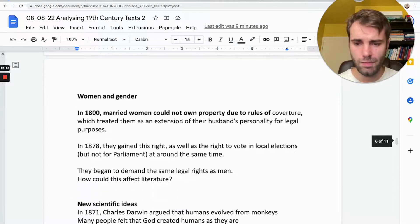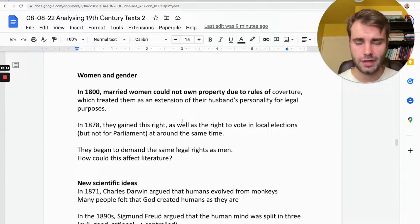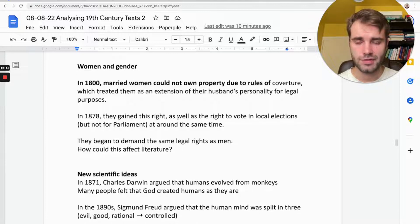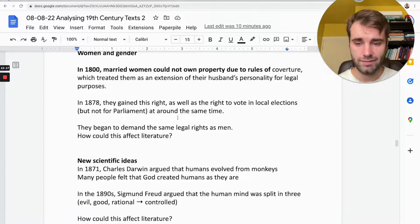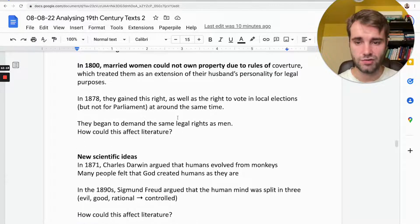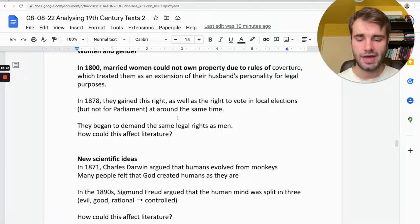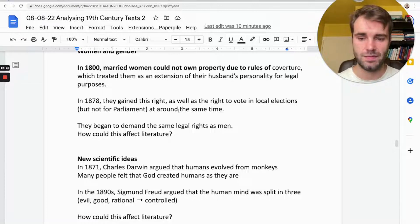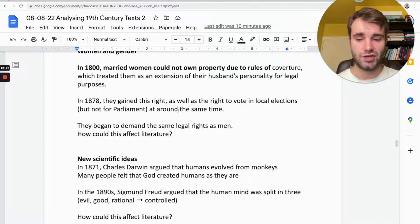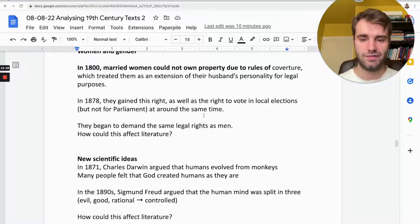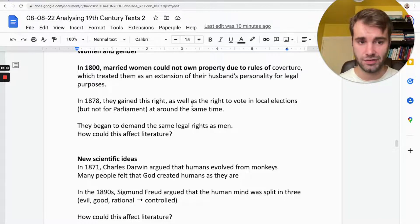Women had very few rights until the end of the 1800s, and then there was a campaign to give equal rights to women. You might have heard of the suffragettes, who wanted women to have the right to vote.